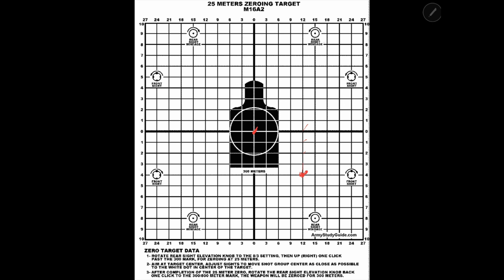This is our standard iron sight zero target. I've got three shots right here on the paper, and you can count these blocks out as one, two, three, four from center, and one, two, three, four from center.